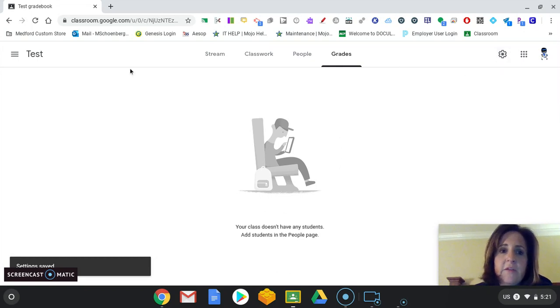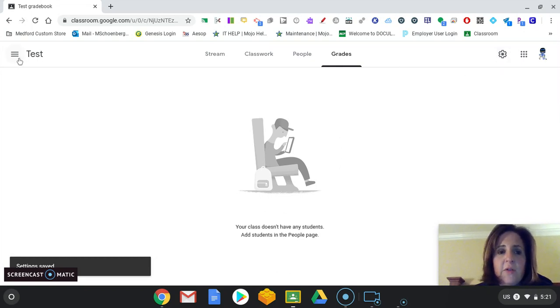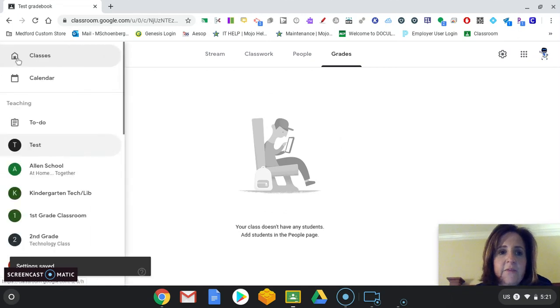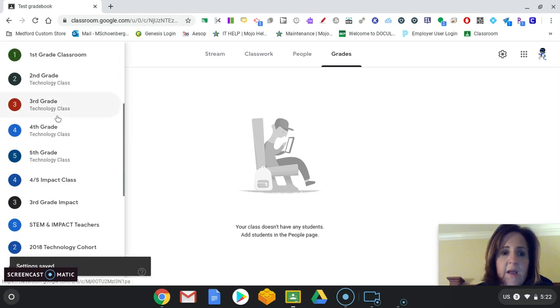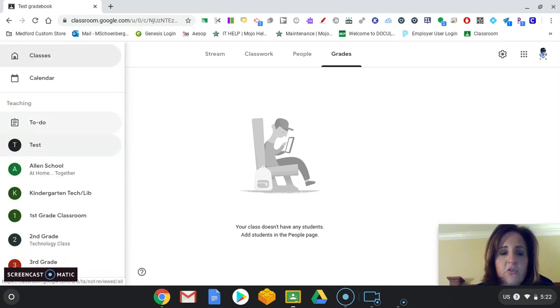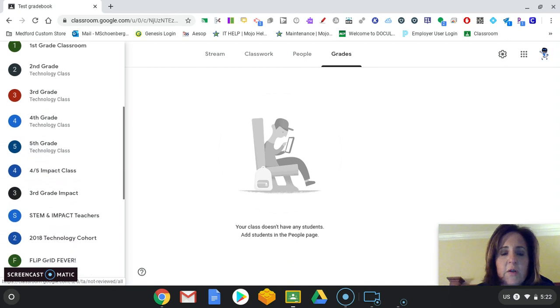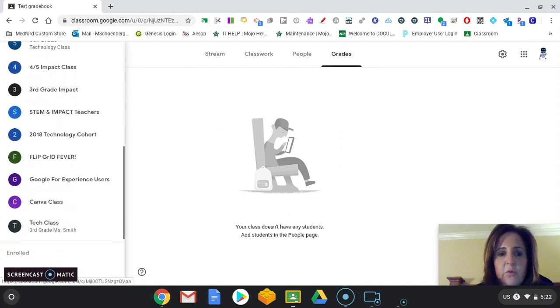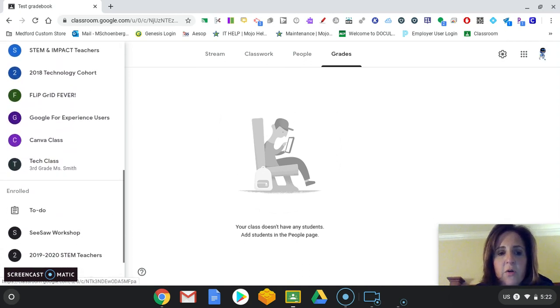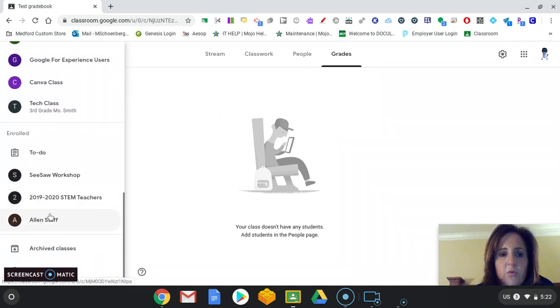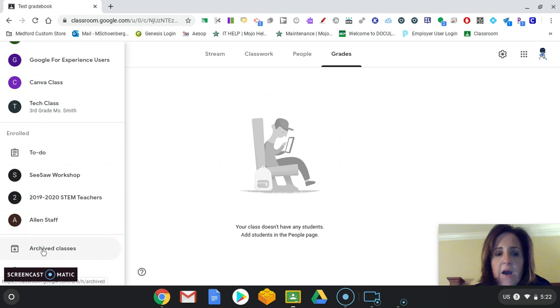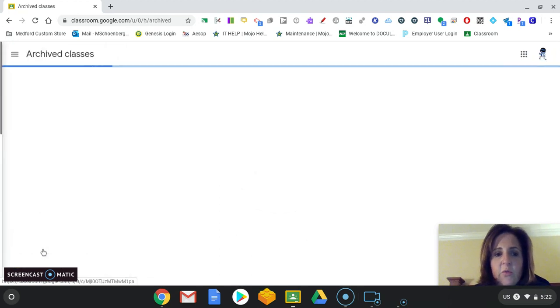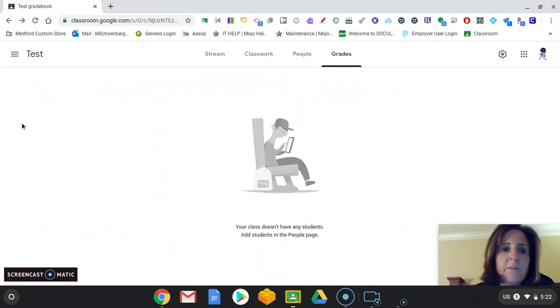The other thing, too, is right over here on your left-hand side, you'll have these three little lines. And this is also very handy. This will get you to all of your classrooms. You can switch back and forth. It will show you the ones that you are enrolled in and any archived classes. And we'll talk about that, I think, in another detailed video.